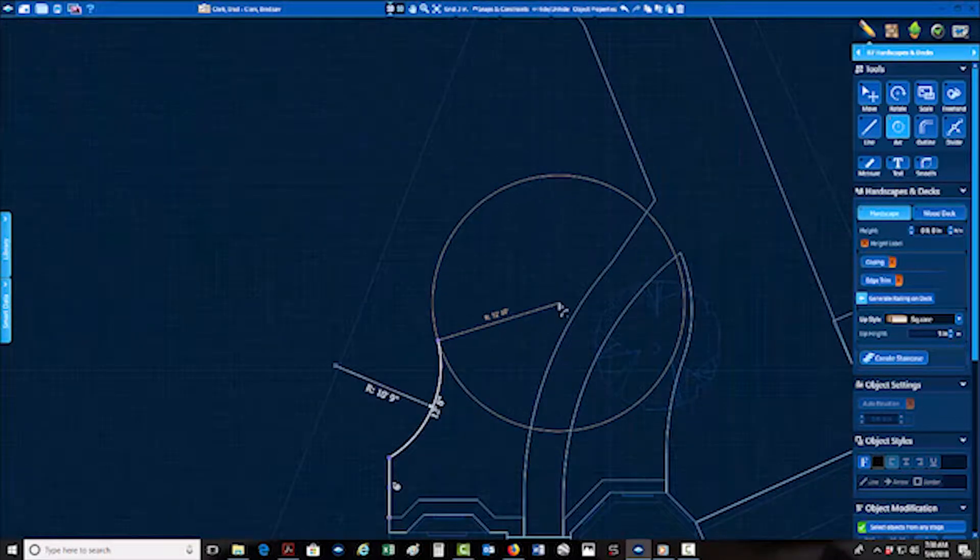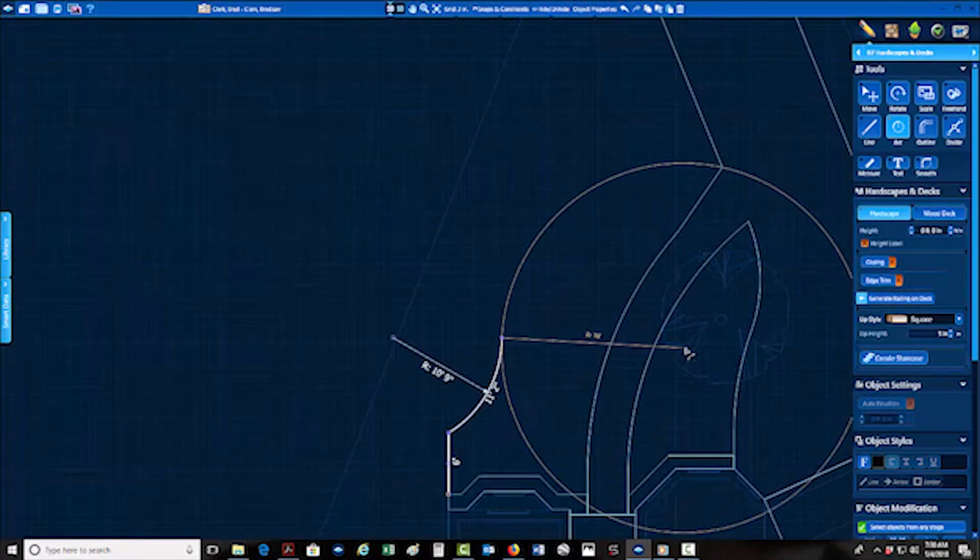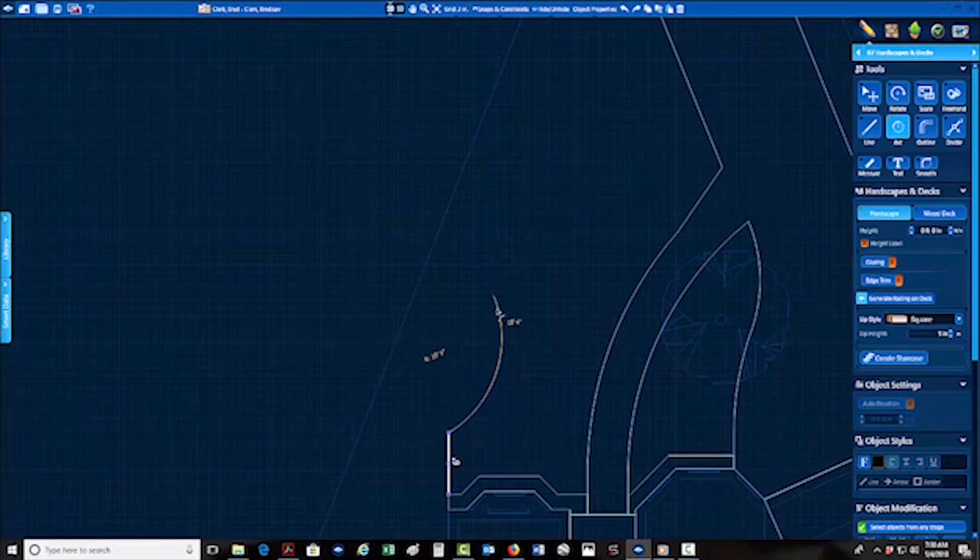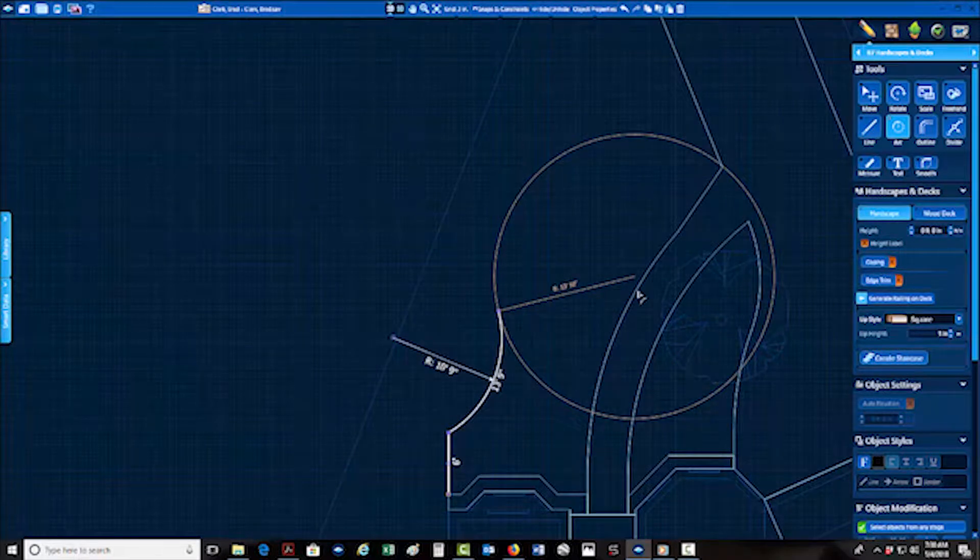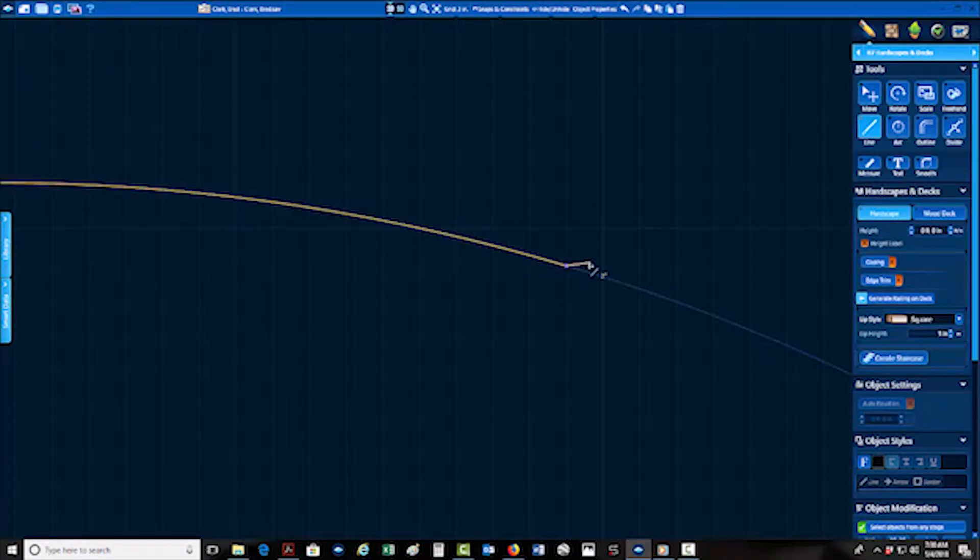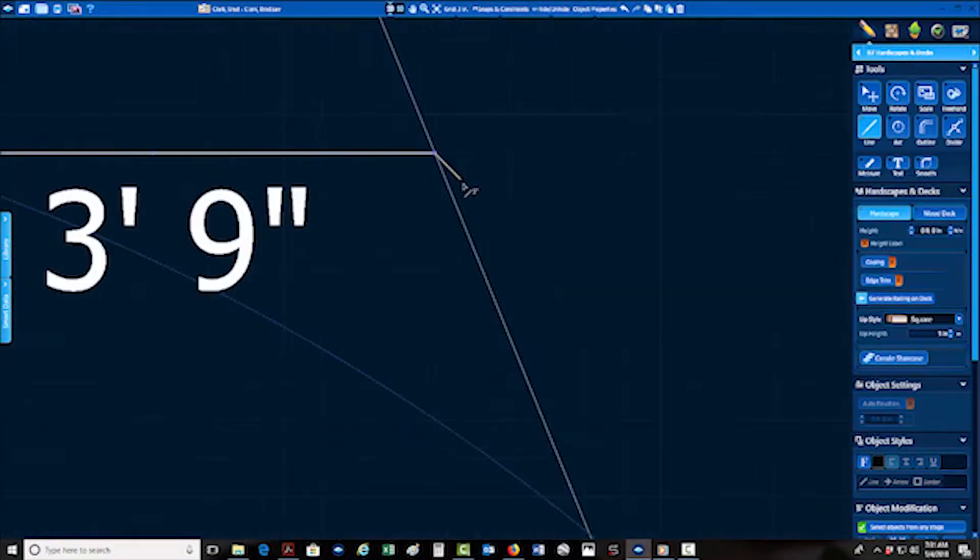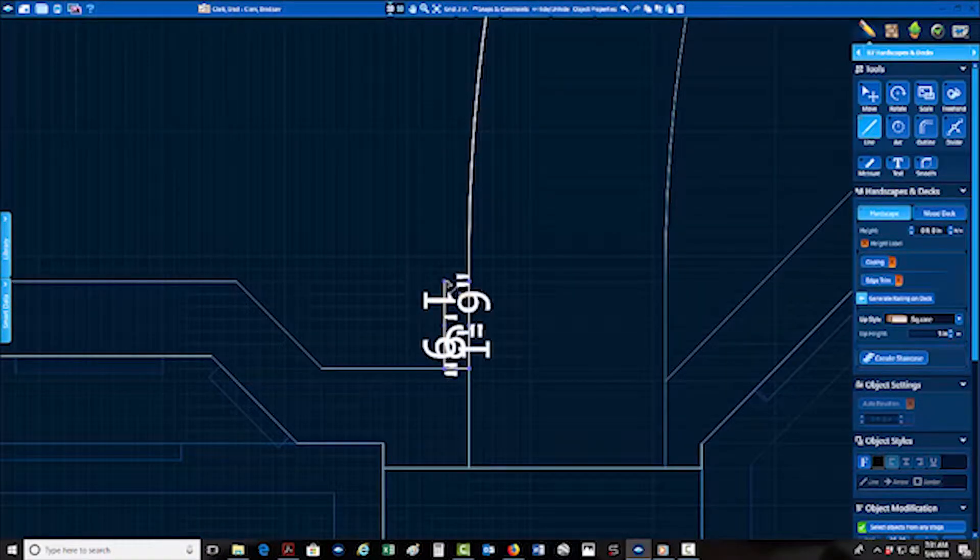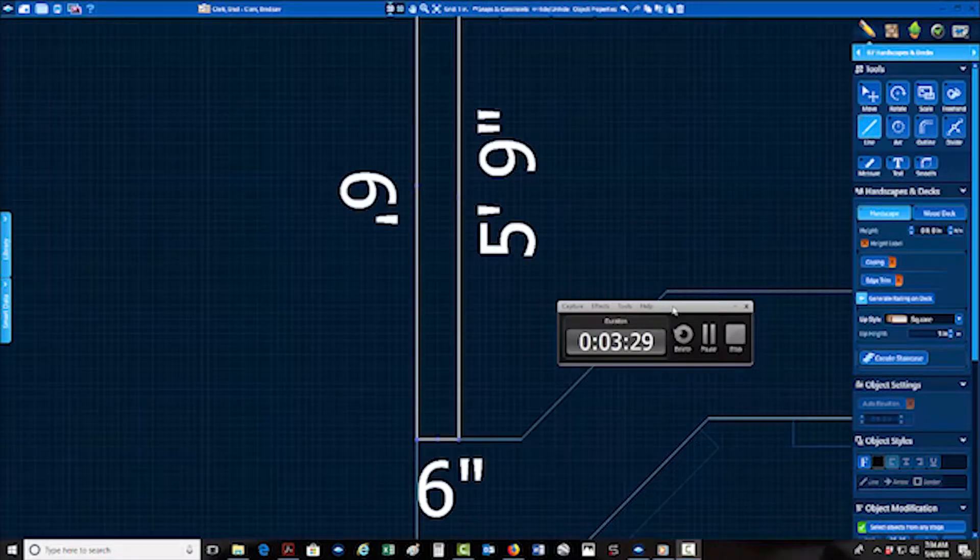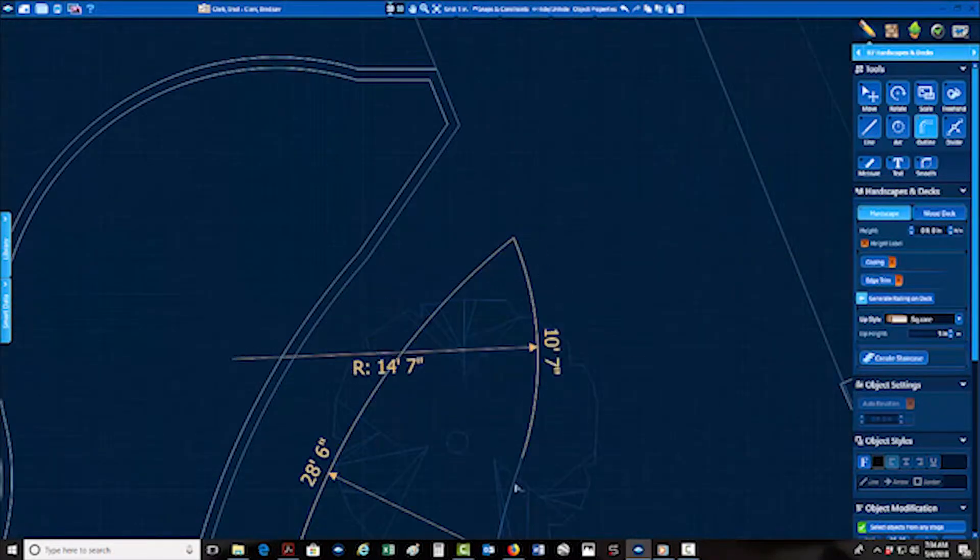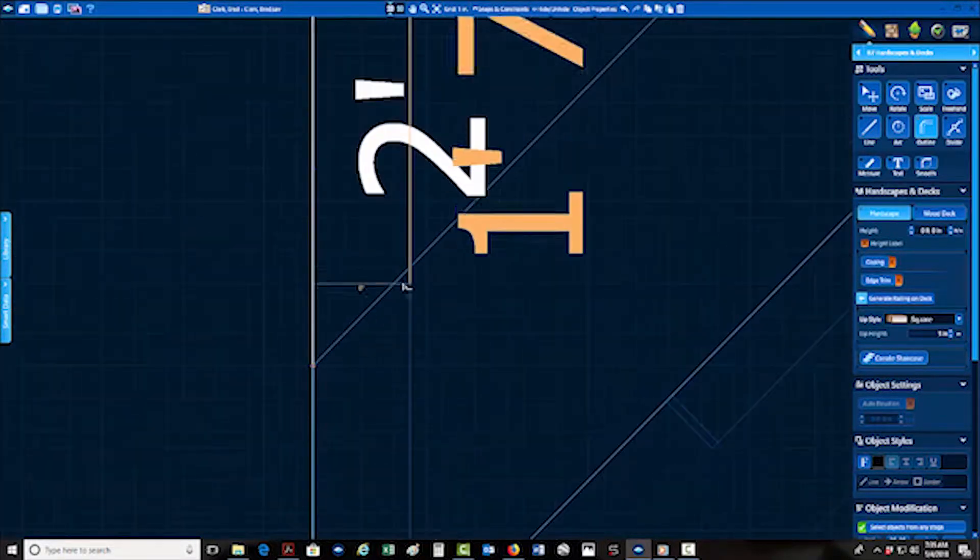Then here, getting into the outline and the shape of the beds. This sometimes takes a little while. It's about kind of looks and what feels right, but I also take into consideration, you see the property line on the left hand side, I don't want to get too close to that because that would affect the drainage flowing down between the two properties.